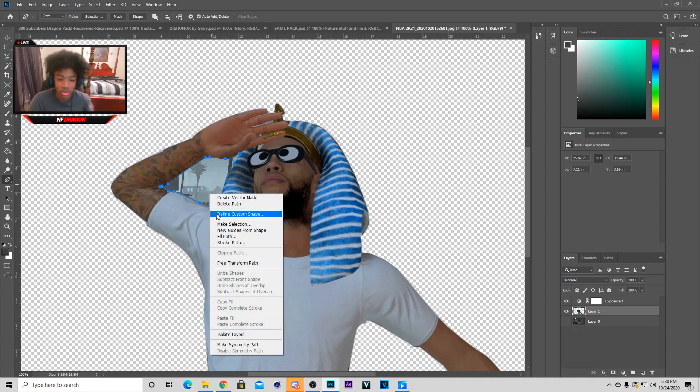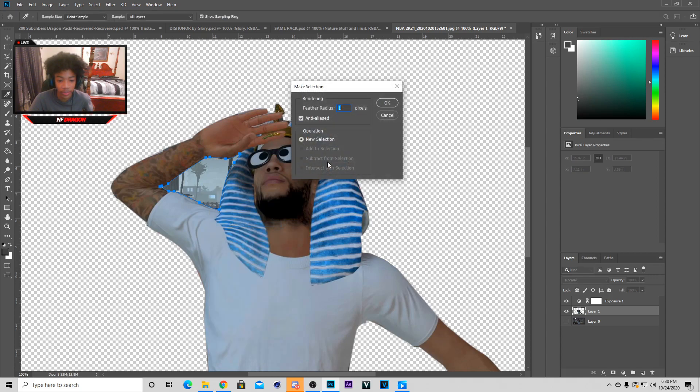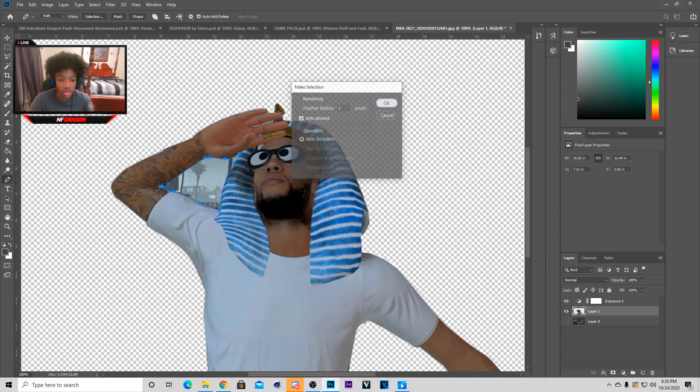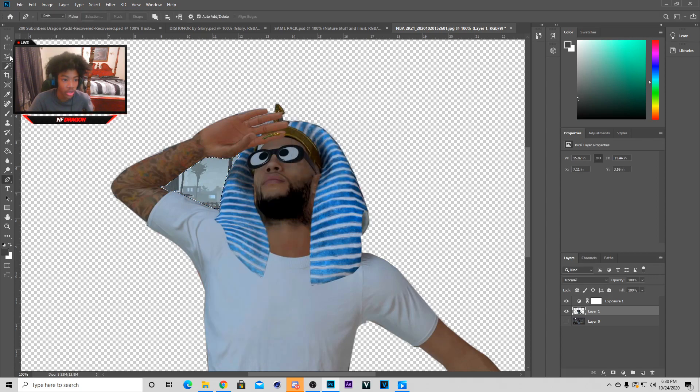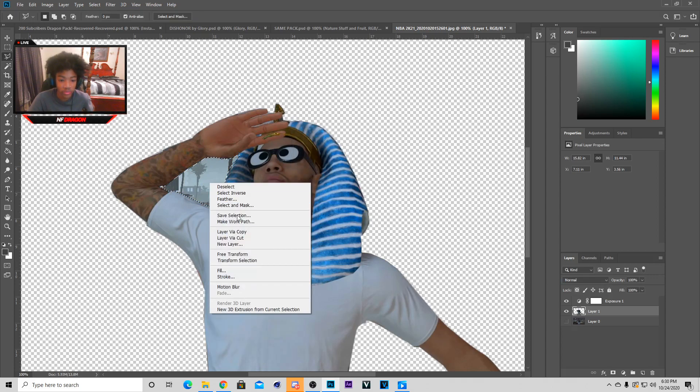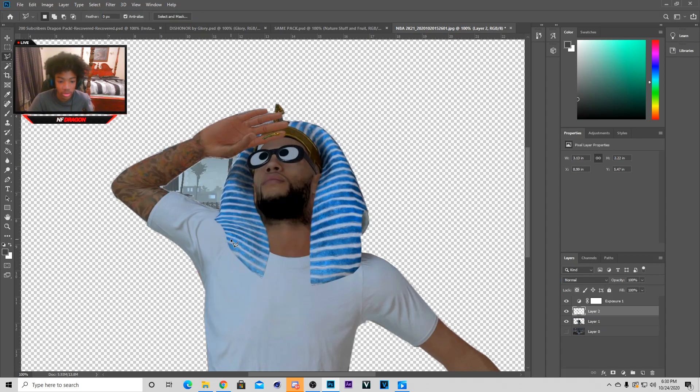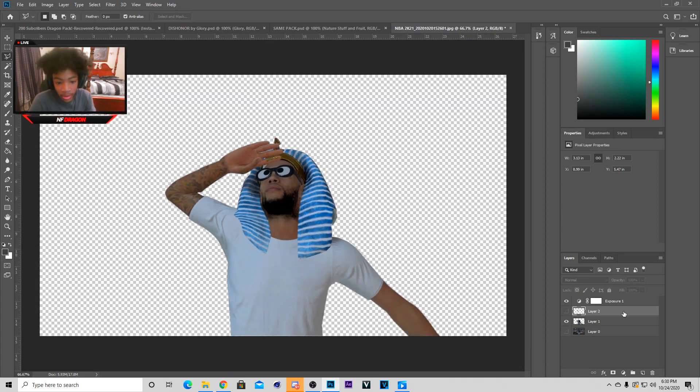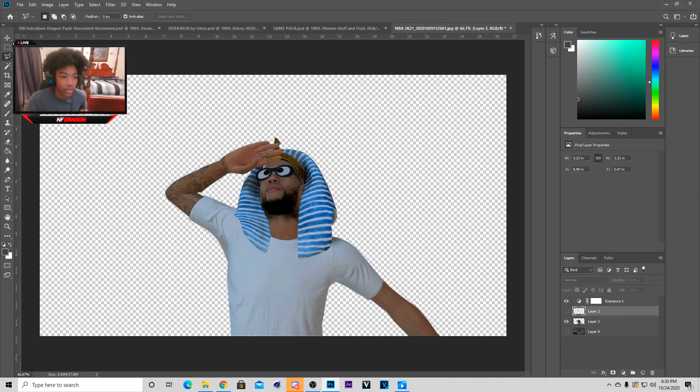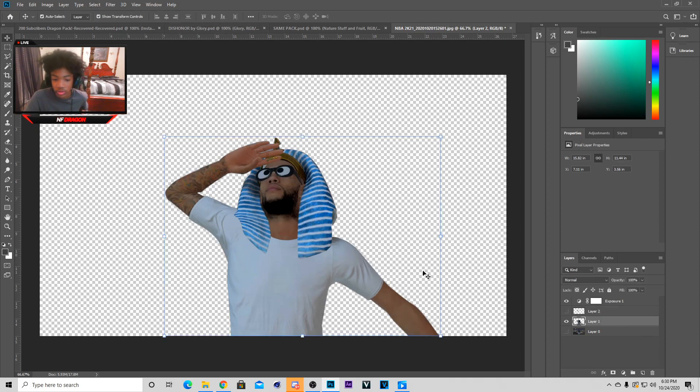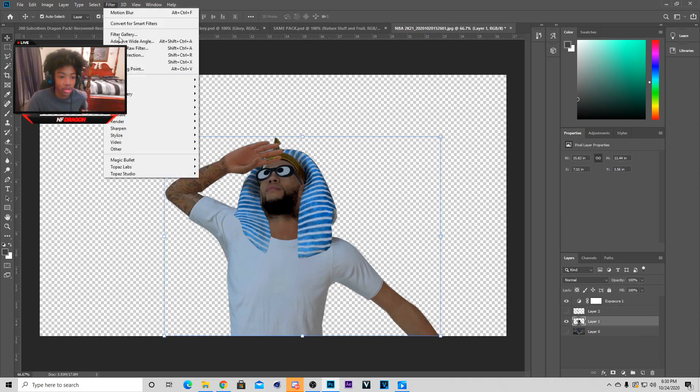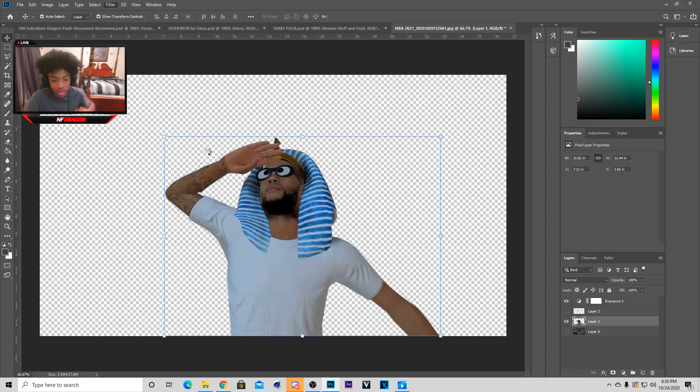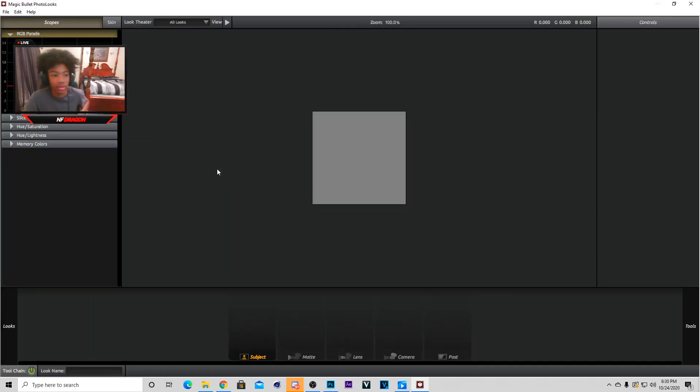Now you just make a selection once again. You can actually just do layer via cut for this, so now you get layer via cut you should just take it out like that and you have a character cut out. Now if you want to know how to make it look better too you just go to magic bullet.